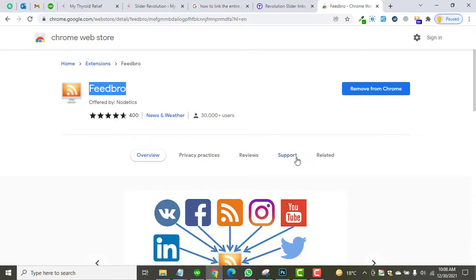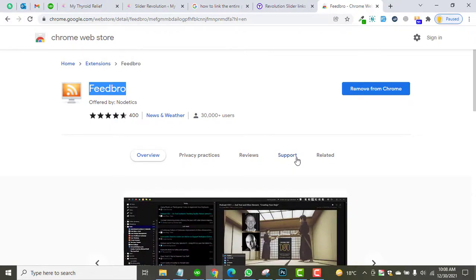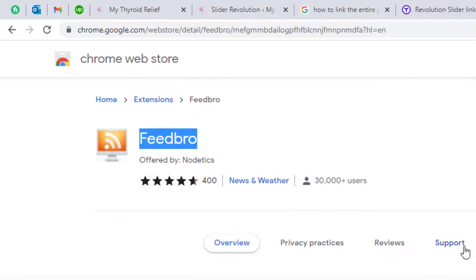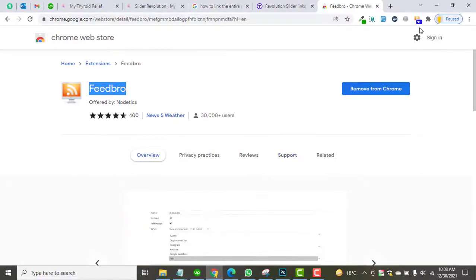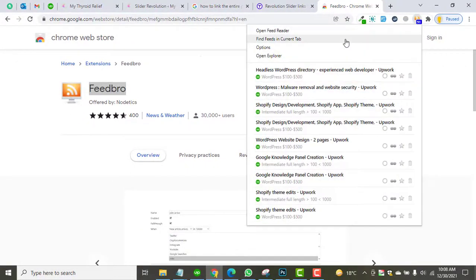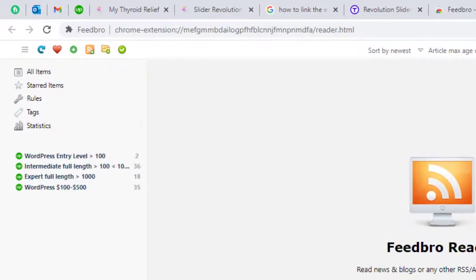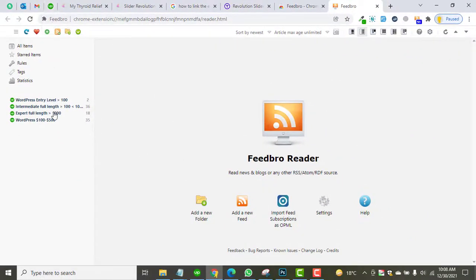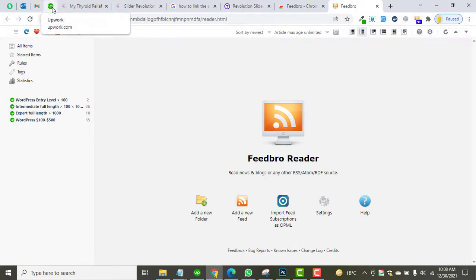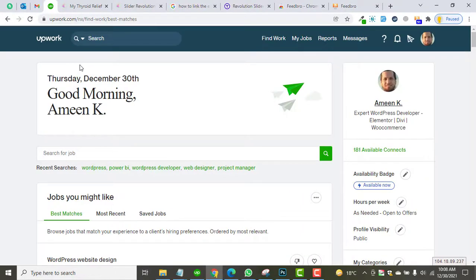Hello everyone, hope you're doing good. Today is a new video regarding the Feed Pro extension for Chrome, which will help you to get jobs right away on Upwork. You can see this is the interface of Feed Pro, and these are some entries that I have created — I'll let you know about them in a later video.